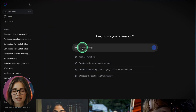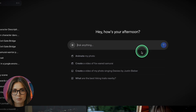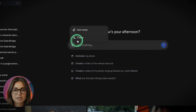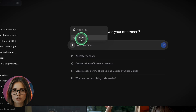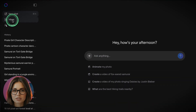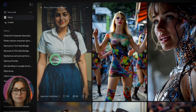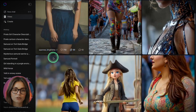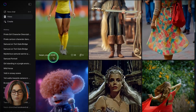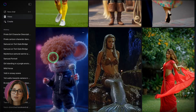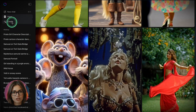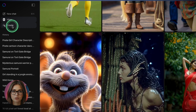Once you're in, you'll see a clean chat-style interface where you can type in natural questions or prompts, just like you would with ChatGPT. For visuals, look for the plus button, click it, and you'll see two creation options: image or video. Below that, you'll notice something called Vibes — publicly shared creations from other users you can scroll through for inspiration.